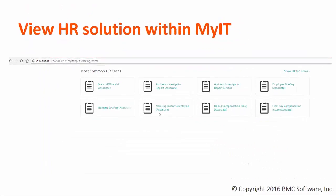And the last step is the existing ITSM user can log into MyIT and see whether you can able to see the HR cases and HR solution within MyIT. So that gives you the results that the HR sync is successful.